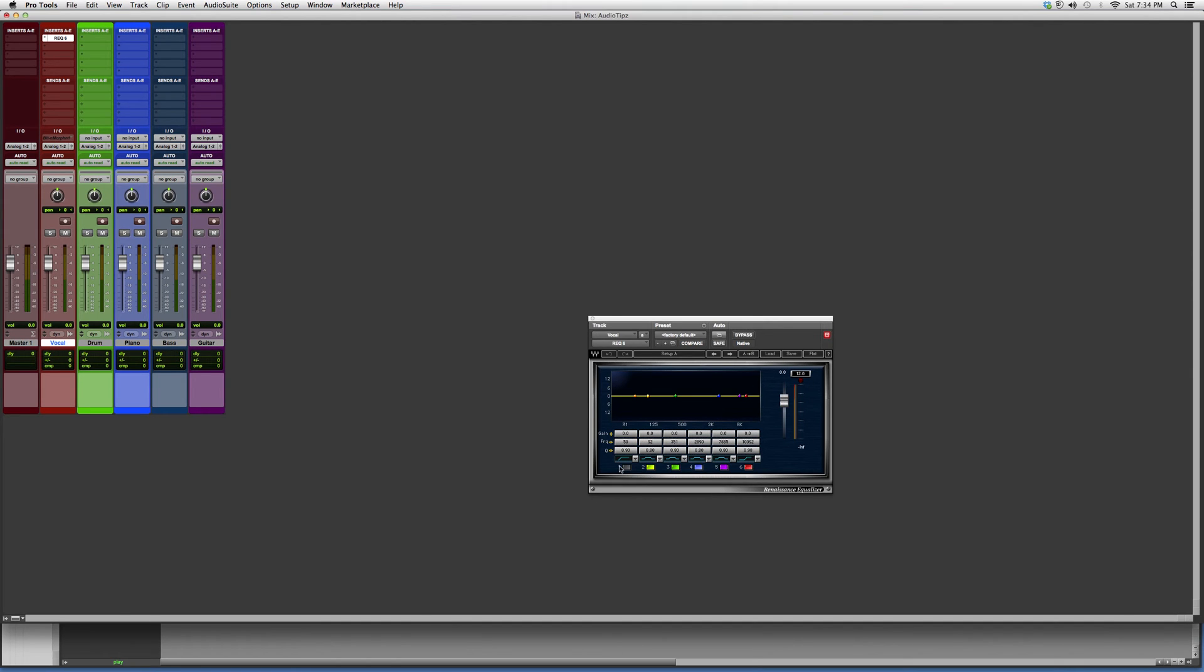Now you've got your full band spectrum: bands 1, 2, 3, 4, 5, and 6, all in the same equalizer, all in the same plugin.